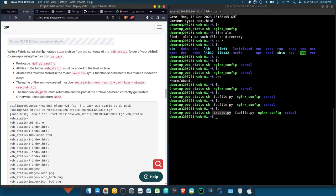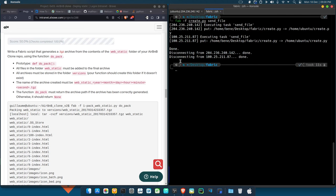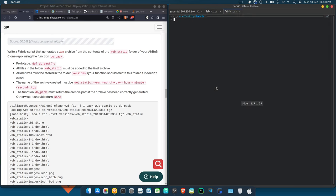They say: write a Fabric script that generates a .tgz archive from the contents of the web_static folder of your AirBnB clone. This permits us to move the web_static folder from our AirBnB project into the directory we're using practically. Let me open another shell tab.